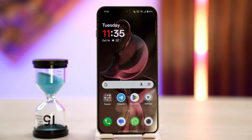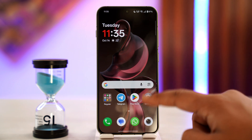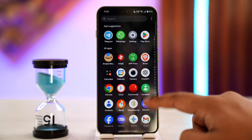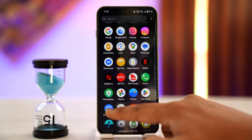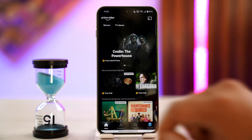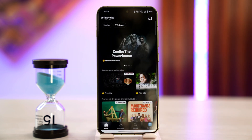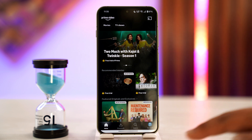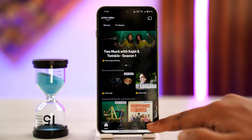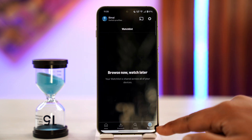If you want to log in to Prime Video with another account, it is fairly simple to do so. What this means is that if you're already logged in on a certain account within your Prime Video app, and you also want to log in with another account, to do that, tap on your profile from the bottom right of the screen.